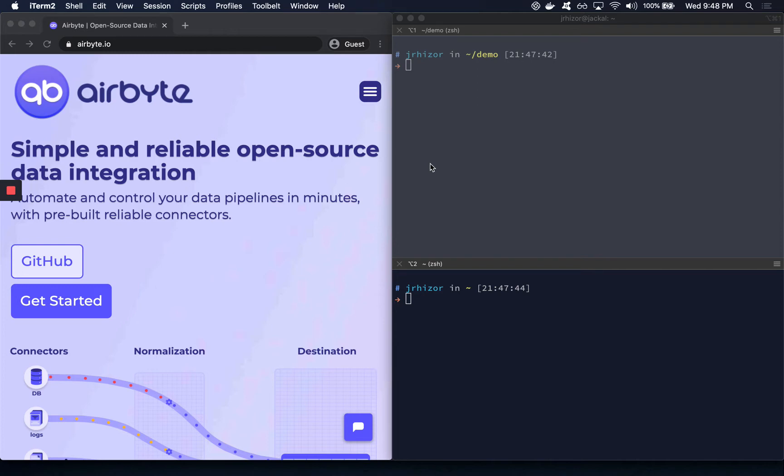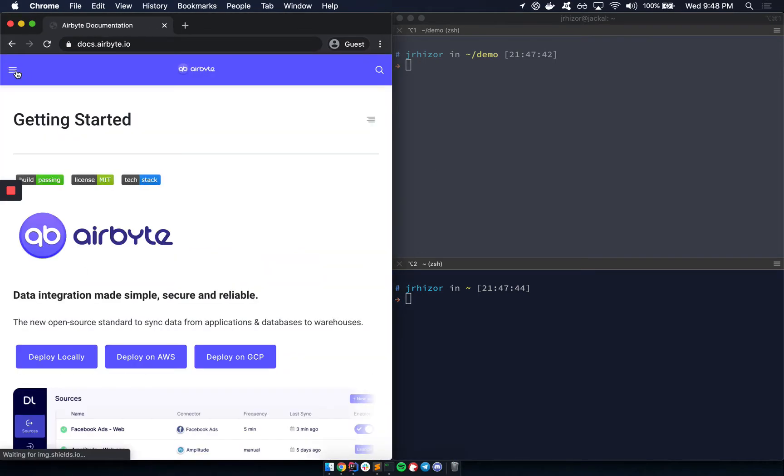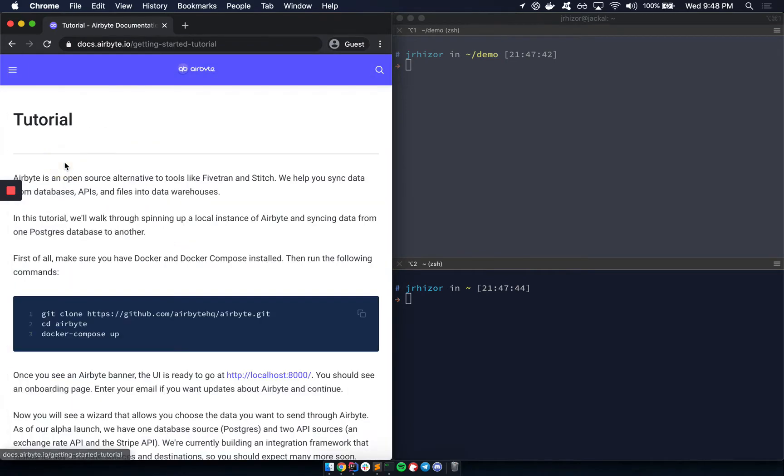To find this tutorial, you can go to airbyte.io, click on Get Started, and then you can navigate to the tutorial. To do this tutorial, you'll need Git installed, and you'll also need Docker and Docker Compose.